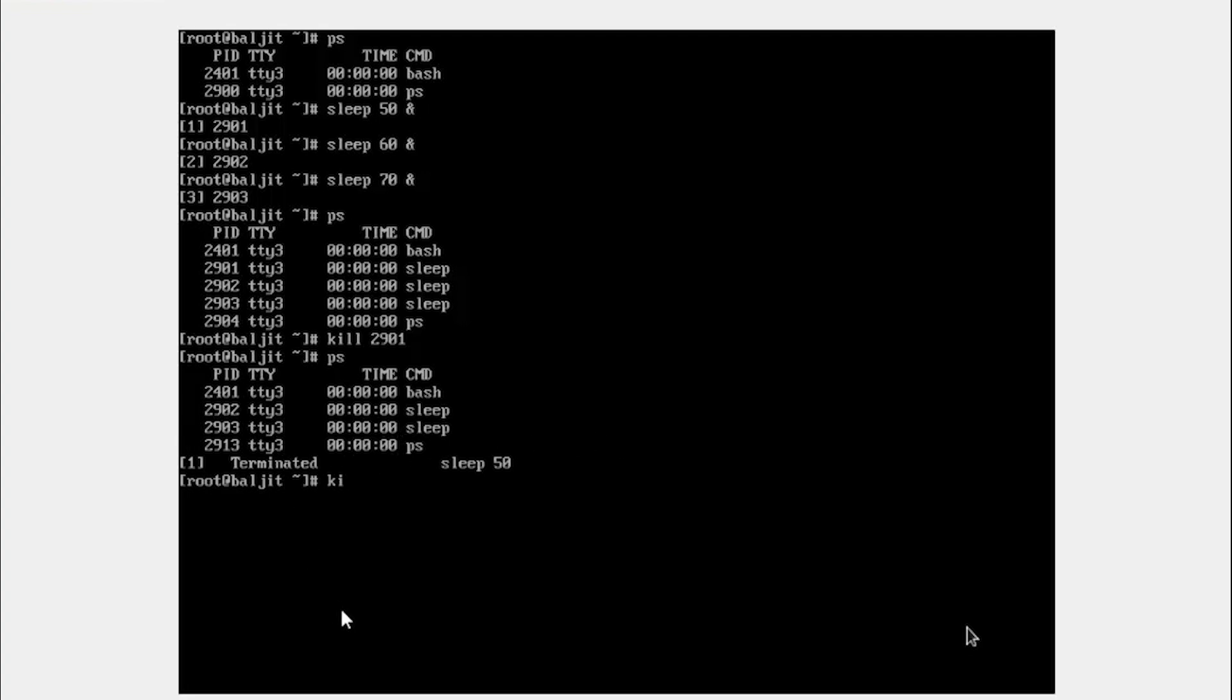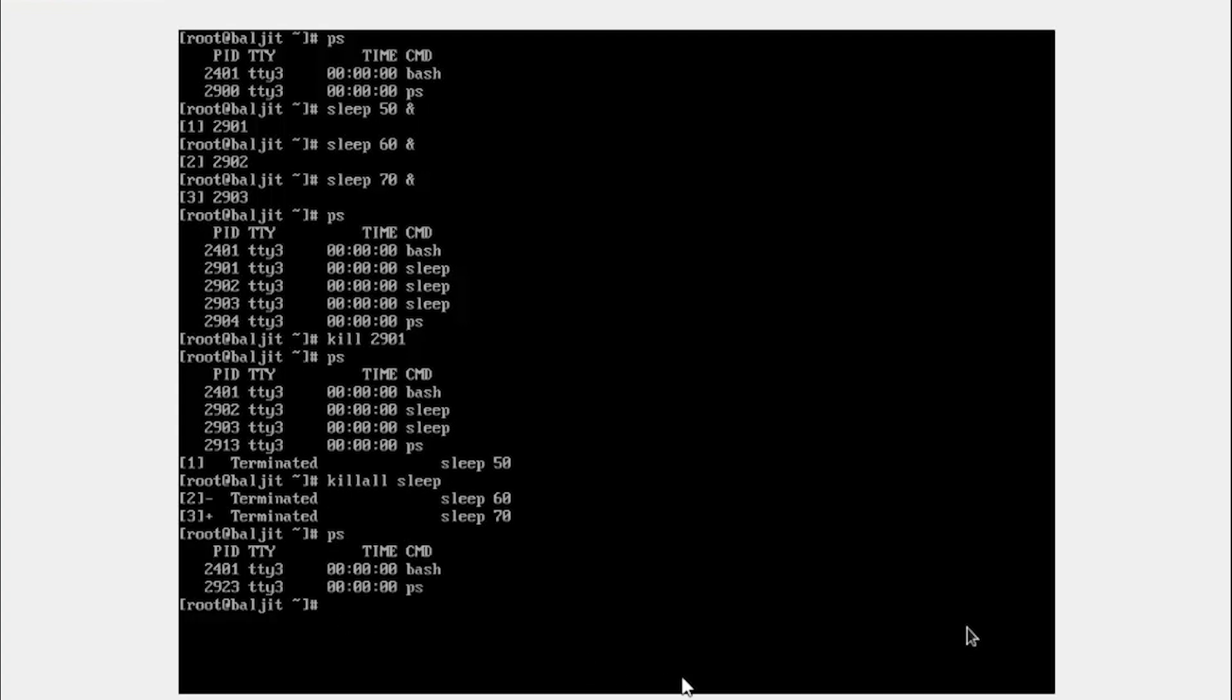Now killall sleep. So this will kill all the processes where the name is sleep. So 2 has been killed. PS, you can see there is no entry now for sleep.